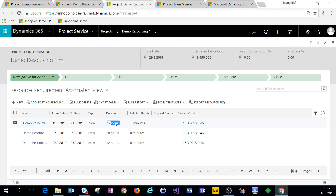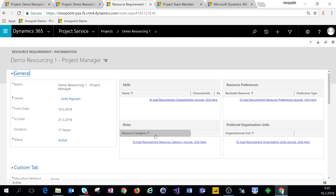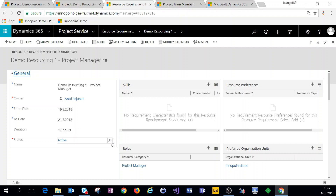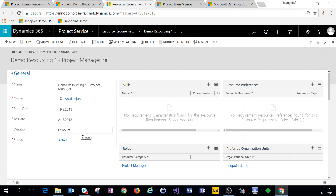We can briefly check what we have on this resource requirement record when we open it up. As you can see, we have the from dates, to dates, the duration, the necessary information for roles, preferred organizational units, and so on.